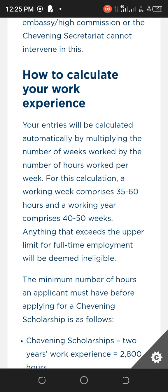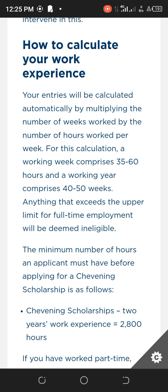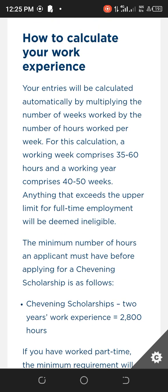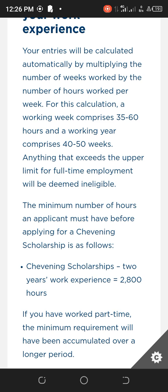Pay close attention to how to calculate your work experience, as this has caused many people to be rejected. Chevening accepts a working week comprising 35 to 60 hours per week, and a working year of 40 to 50 weeks. Any job you use for your application must fall within the range of 35 to 60 hours a week.